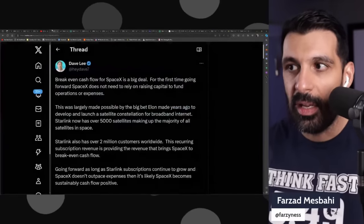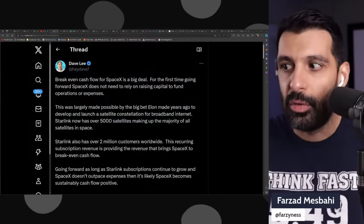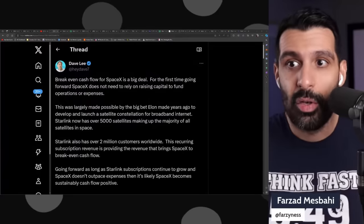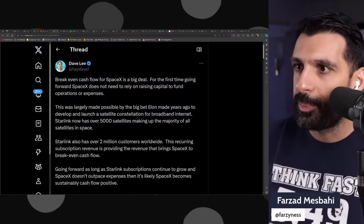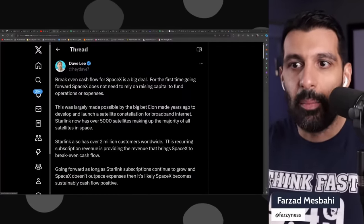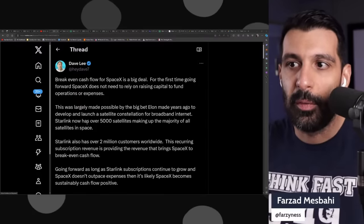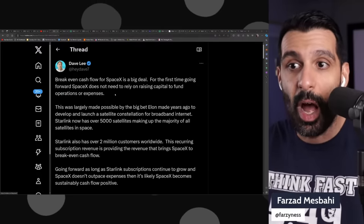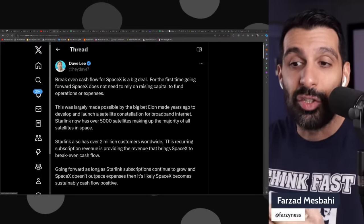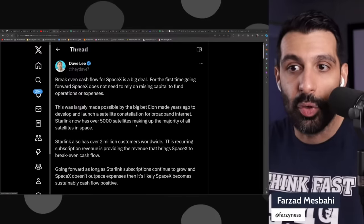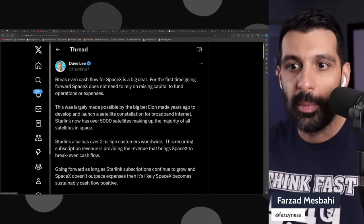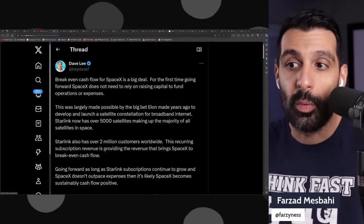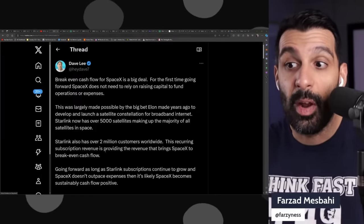I want to read a post from a good friend of the show, Dave Lee. He has a phenomenal YouTube channel. Breakeven cash flow for SpaceX is a big deal. For the first time going forward, SpaceX does not need to rely on raising capital to fund operations or expenses. Starlink now has over 5,000 satellites making up the majority of all satellites in space, and also has over 2 million customers worldwide.